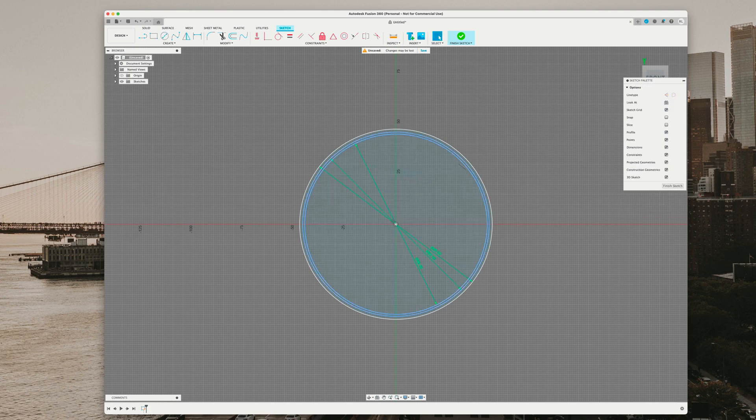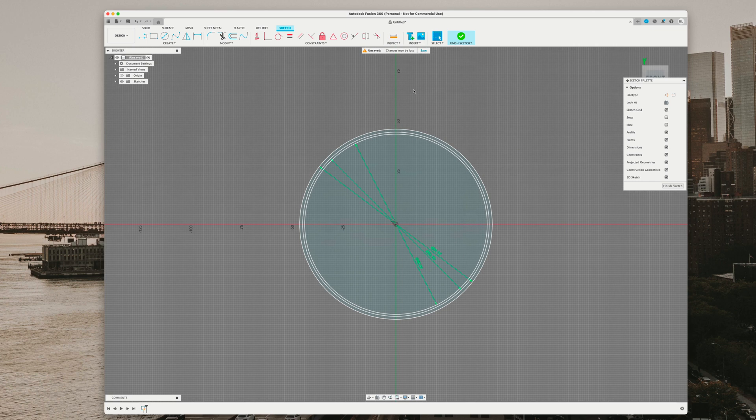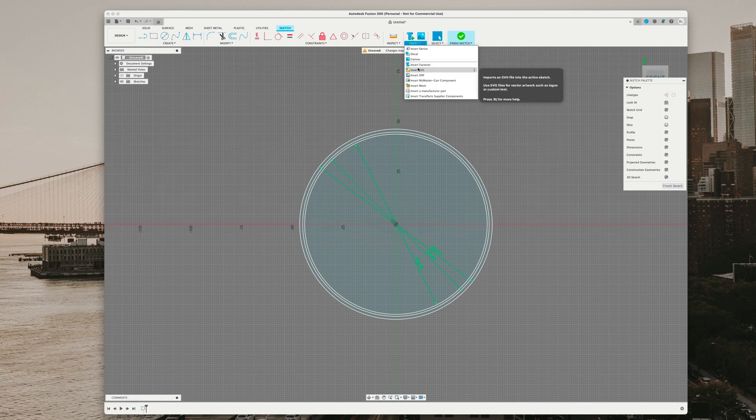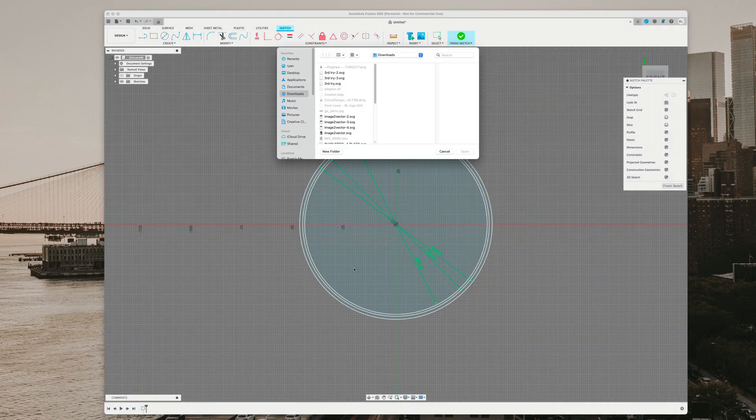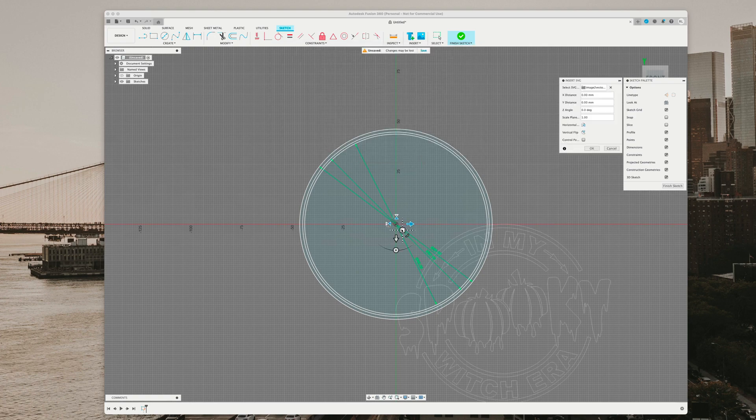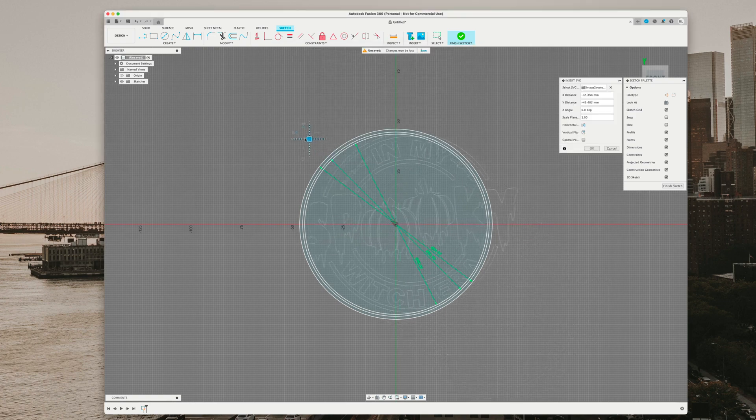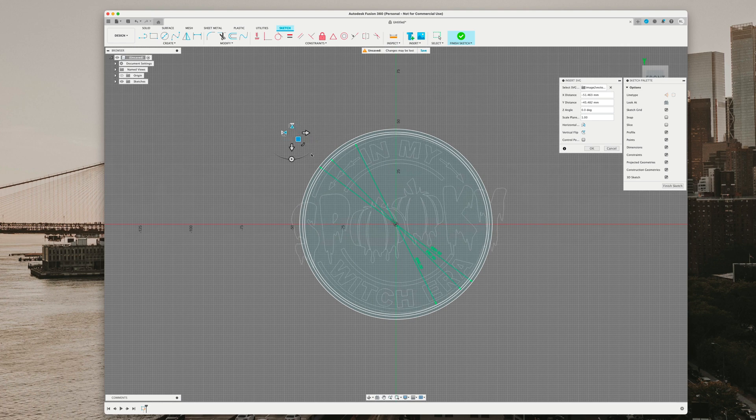Now we have our three circles. We do not want to hit finish sketch. We actually want to import our vectorized file in here first so it's all on the same sketch. We're going to insert SVG, locate our file, hit open, and now we're going to drag it. As you notice, it's a little big, so we're just going to simply resize it.